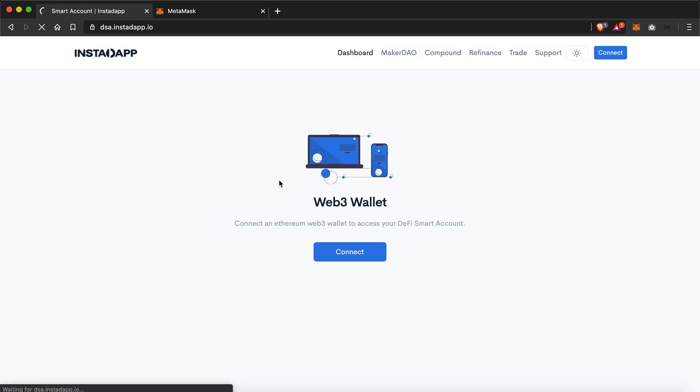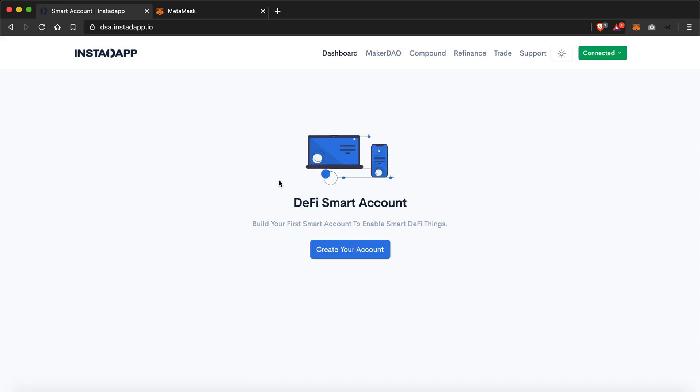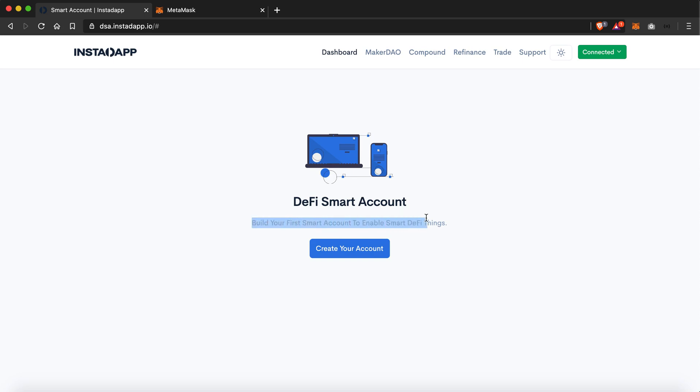And now it is showing me that the Web3 wallet has been connected. Since I do not have any DSA or DeFi smart account linked to my Ethereum account, it is asking me to create one.